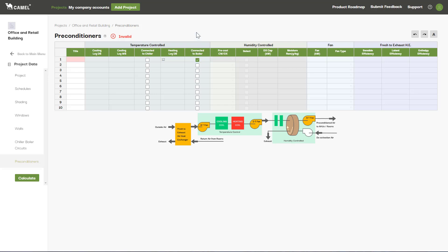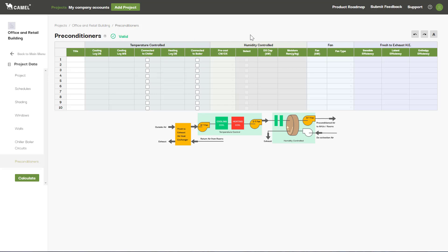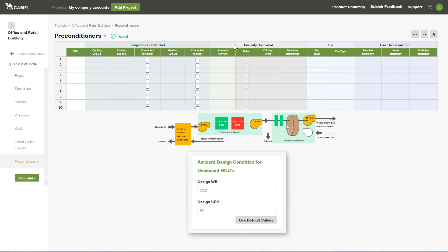The second type of preconditioner is for desiccant humidity control. If you're using this, you need to make sure that you've entered the ambient design conditions for desiccant HCUs on the project screen.